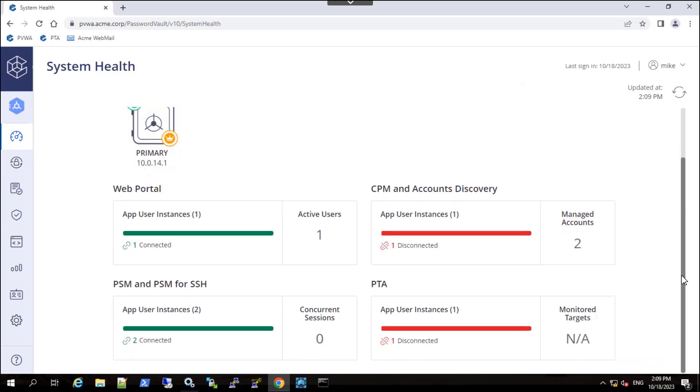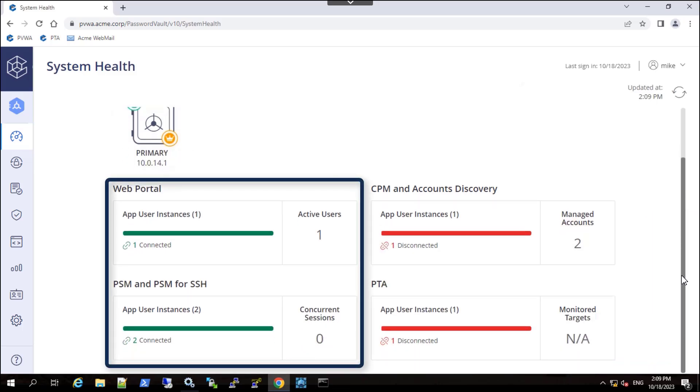Confirm that the PVWA and PSM servers have all failed over to the new primary vault automatically.